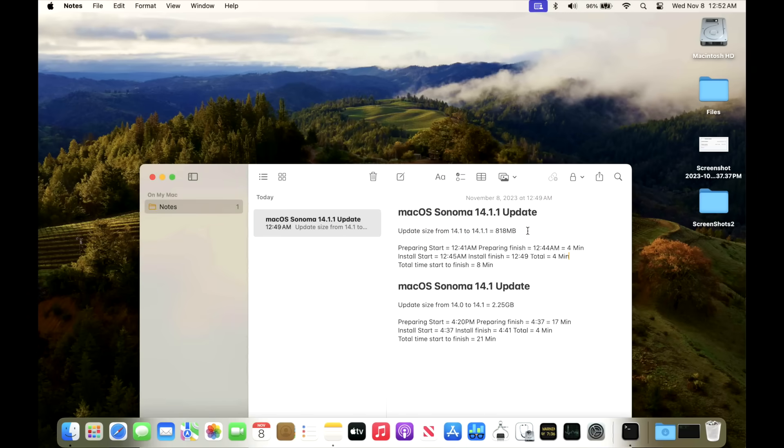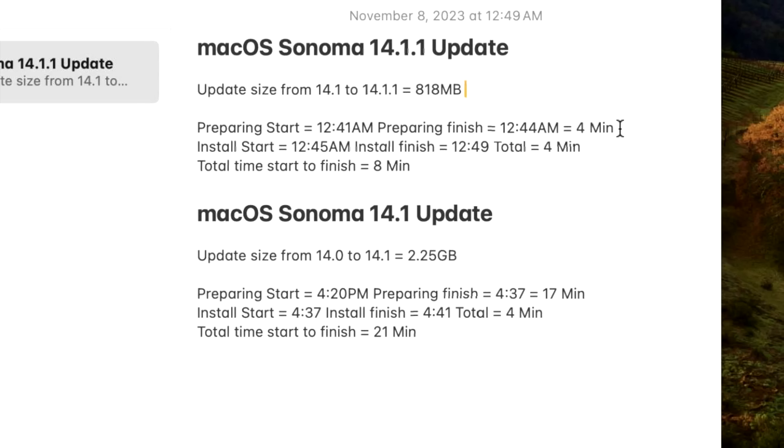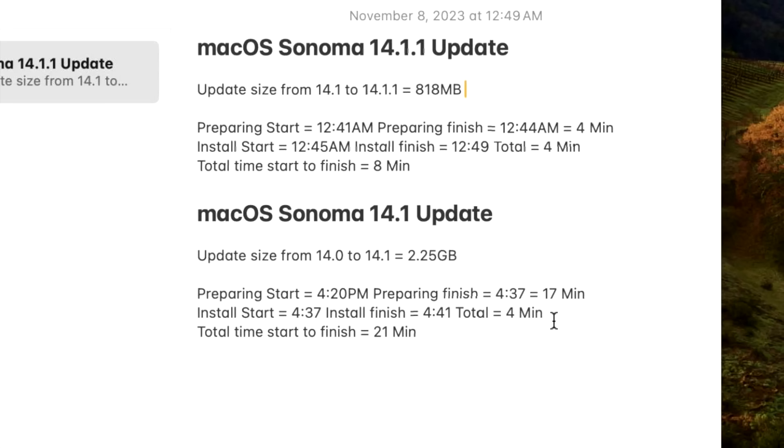How long did it take to install the 14.1.1 update? Well, since the update was under a gigabyte in size, it went really fast. The preparation time was only four minutes and the actual installation time was four minutes also for a total of eight minutes. And you can see the difference between the 14.1 update, which was a feature release and security release that took 21 minutes total from preparing and actual installation time.